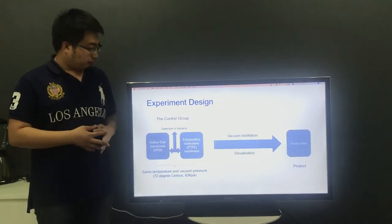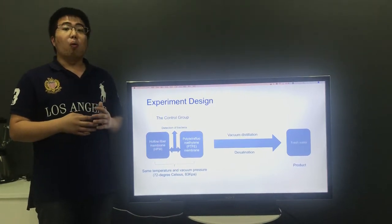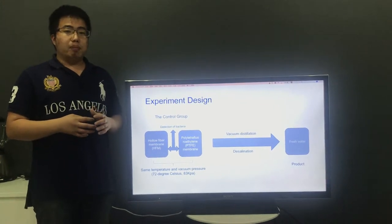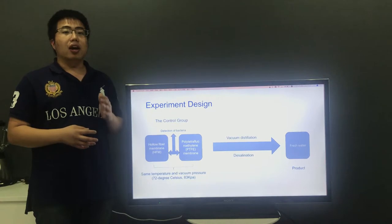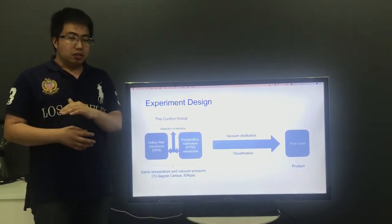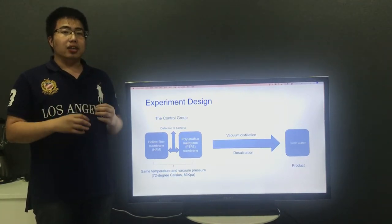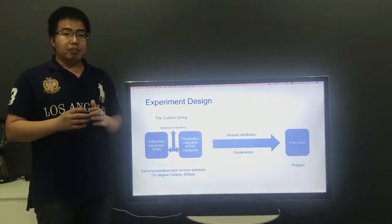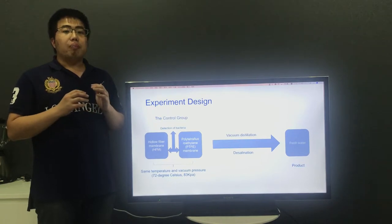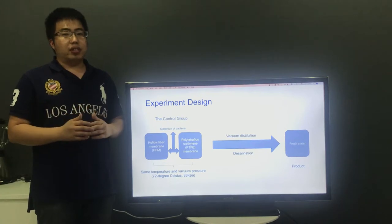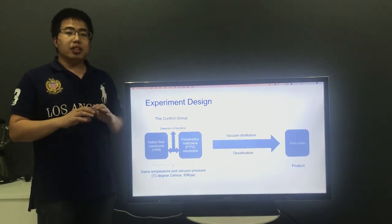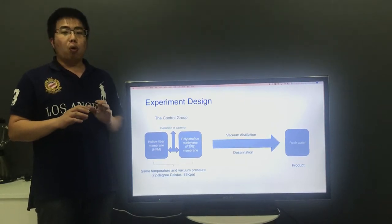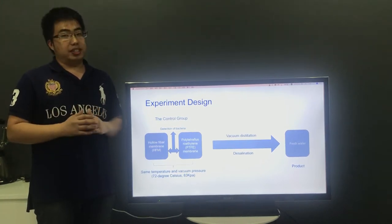I will describe a new experiment which compares the performance of membranes of different materials under the same conditions, and different material concentrations and temperatures under higher pressure. At the same time, the experiment will measure the bacteria on the membrane surface of different materials. In the experiment, HFM and PTFE will be used to measure their performance.